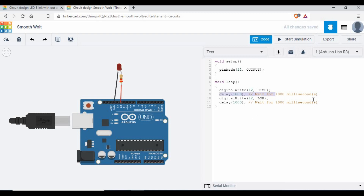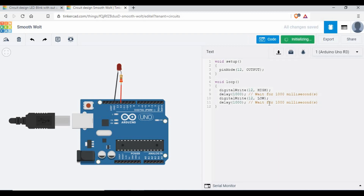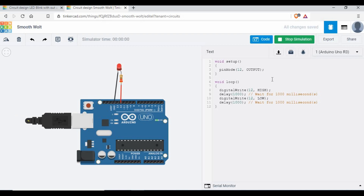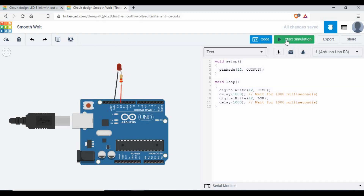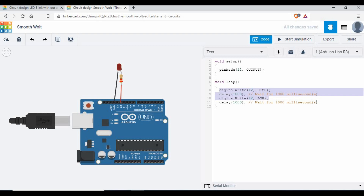Here we are using delay. If I just start the simulation, you can see the LED is blinking. So this is how normal programming works with delay.